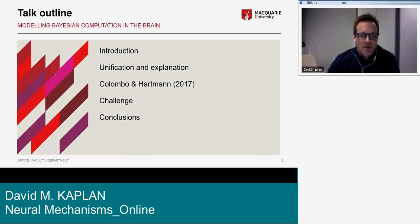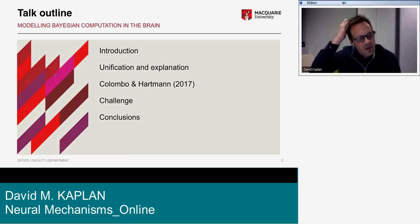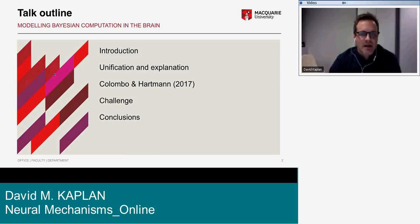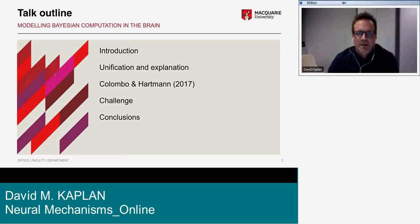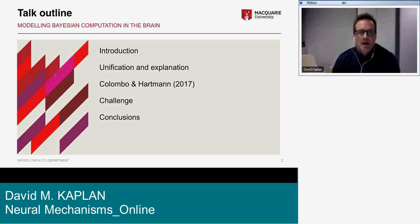Then I'll move on to focus specifically on a recent paper by Colombo and Hartmann, which is quite interesting and raises some issues that I'll partly agree with and partly disagree with. This paper came out online in 2015 in BJPS and in print in 2017, so all references to Colombo and Hartmann are to the 2017 edition.